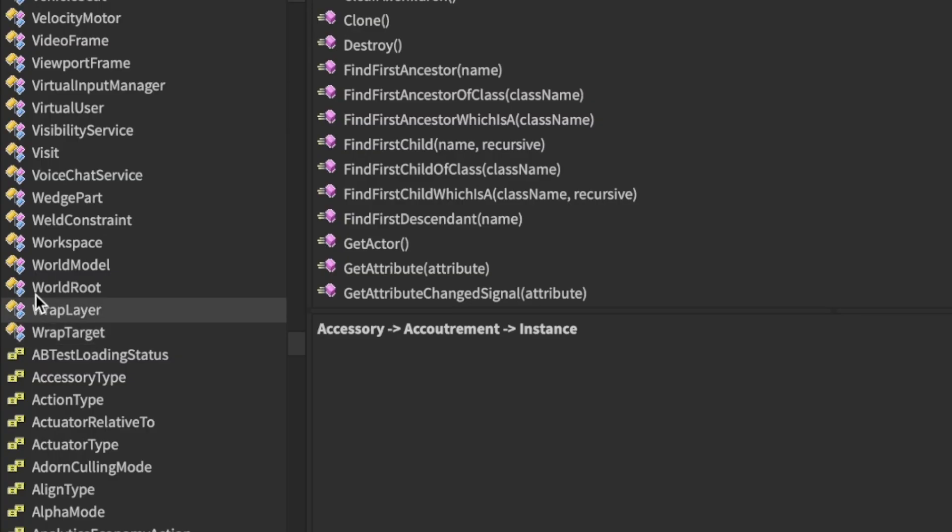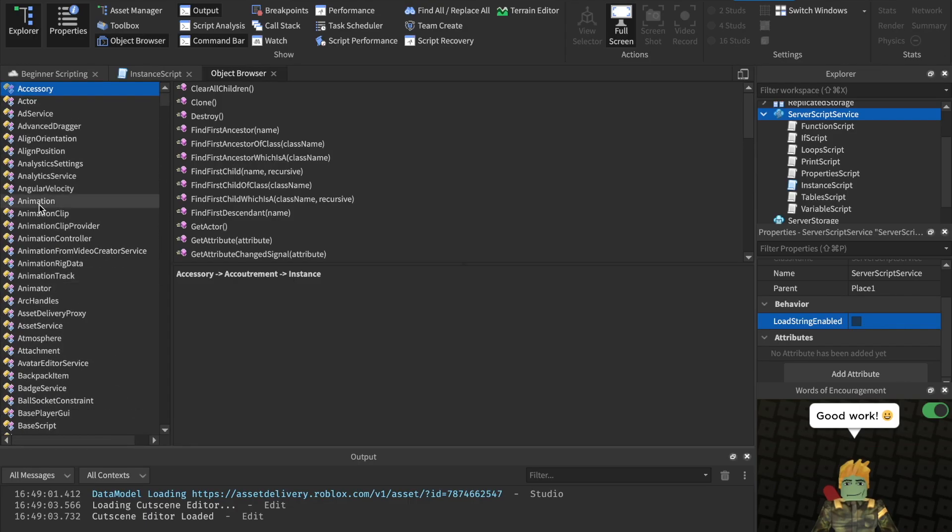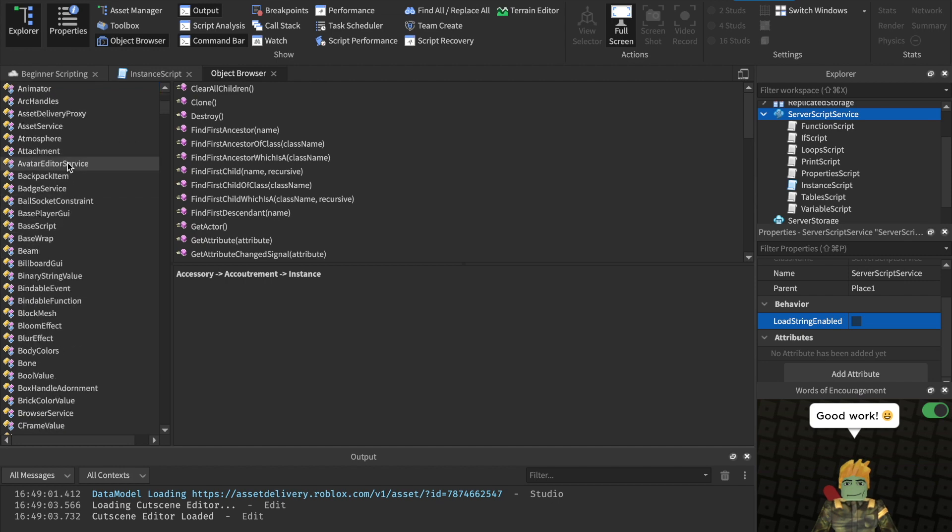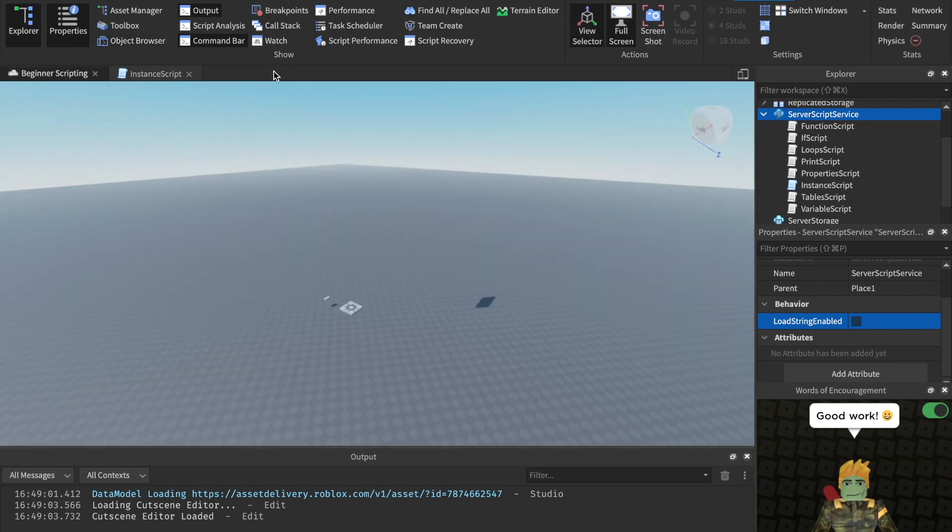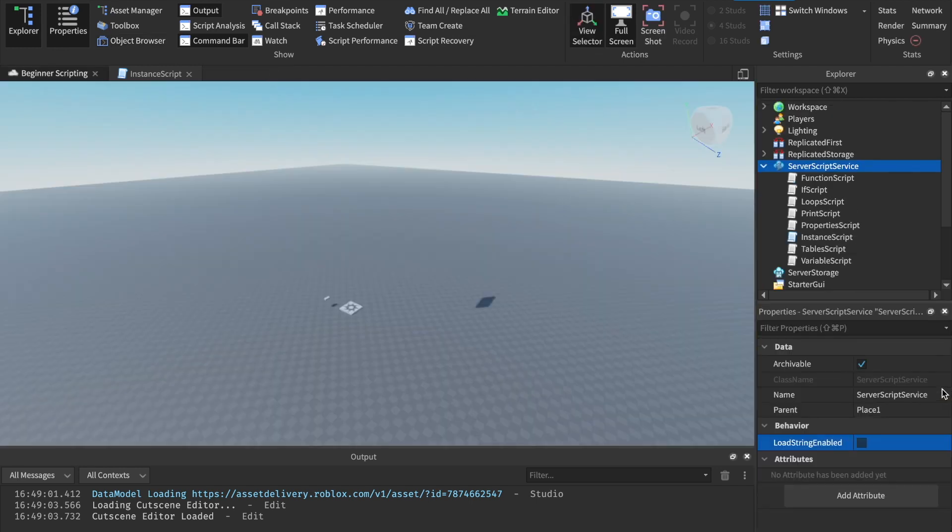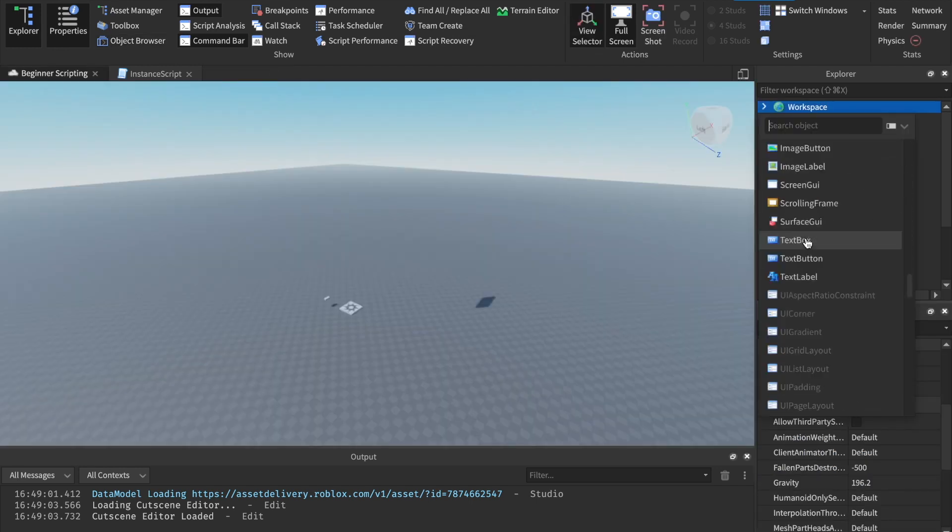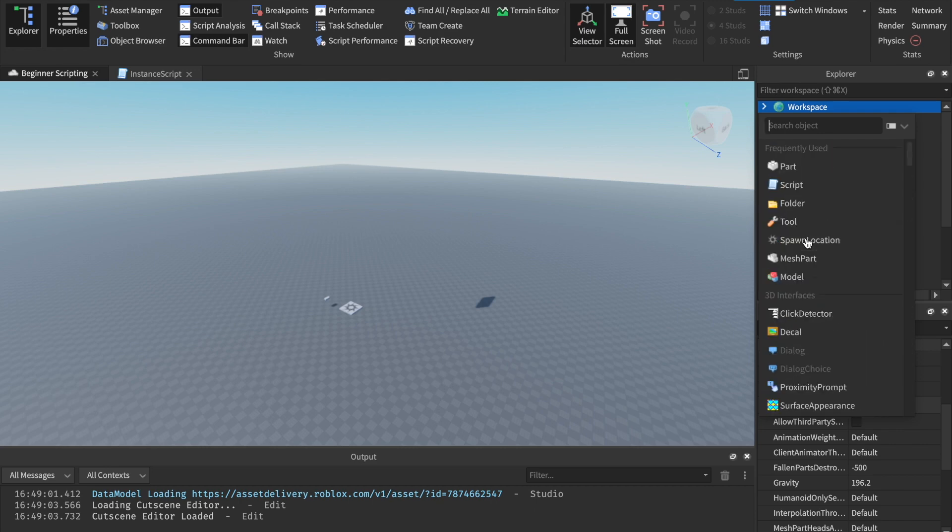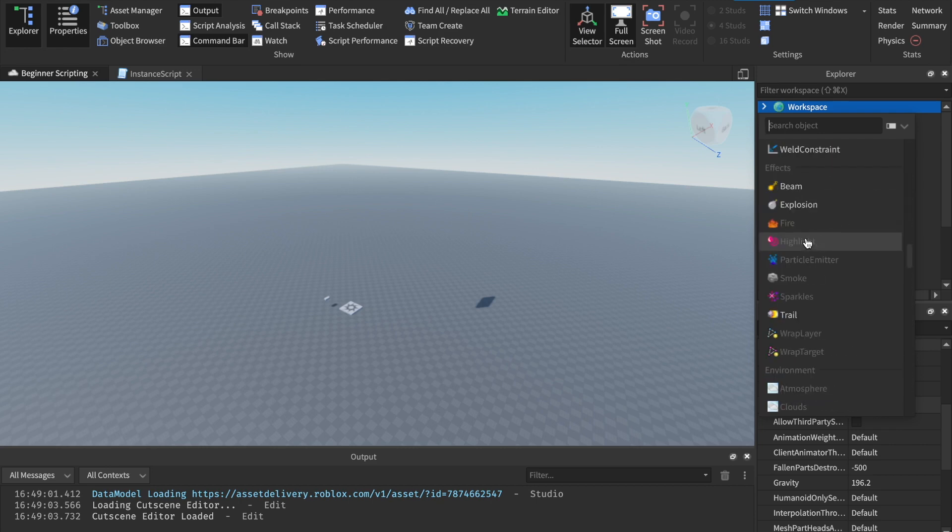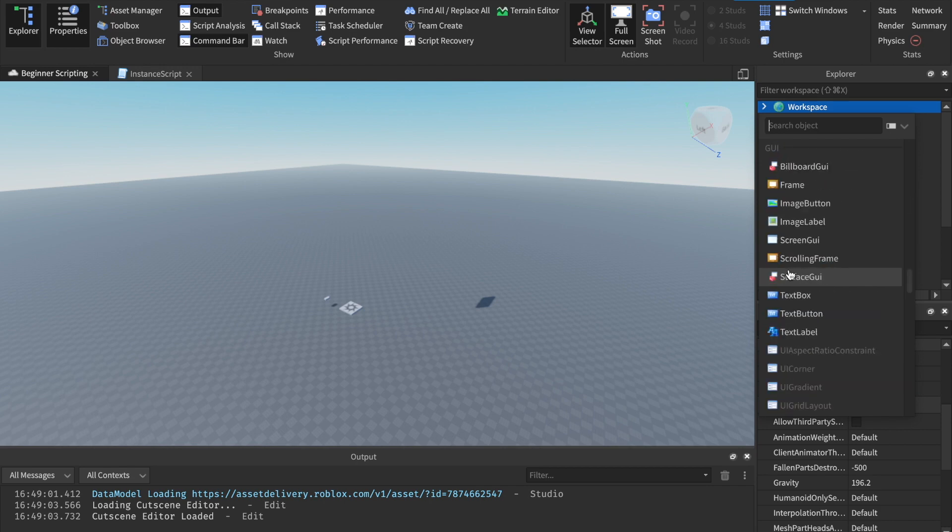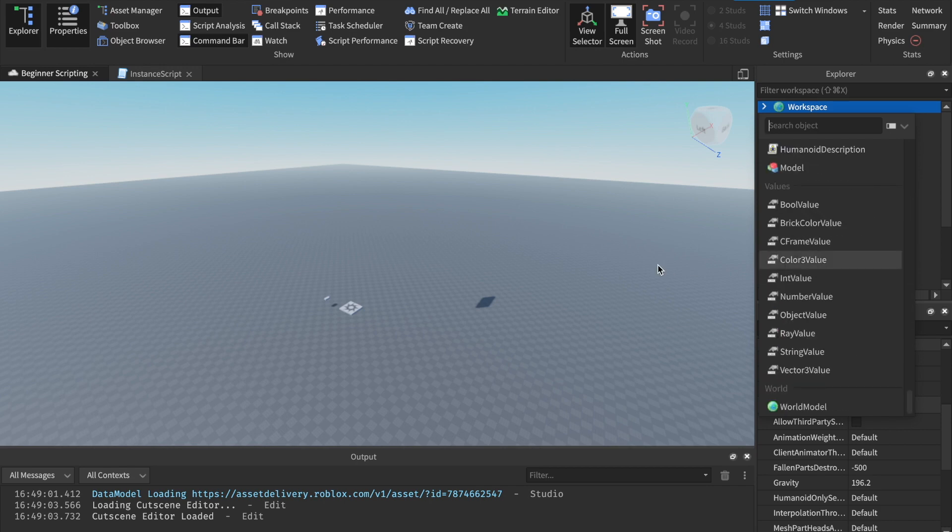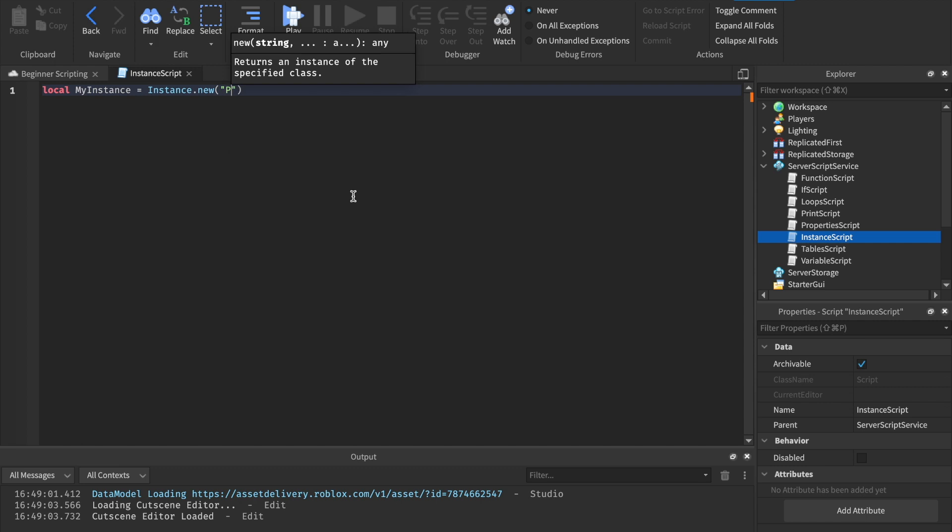And just to show you what all you can instance, if you head over to view and click on object browser, anything with this icon next to it, this little object icon, and most of these, not all of them, but most of these you can instance. Or if you want to see another way of doing this, let me close out the object browser. Just do this in the workspace for the example. If you click the plus in the workspace and you scroll down, these are all of the game objects that you can instance. All of these, you can create a brand new one through script.